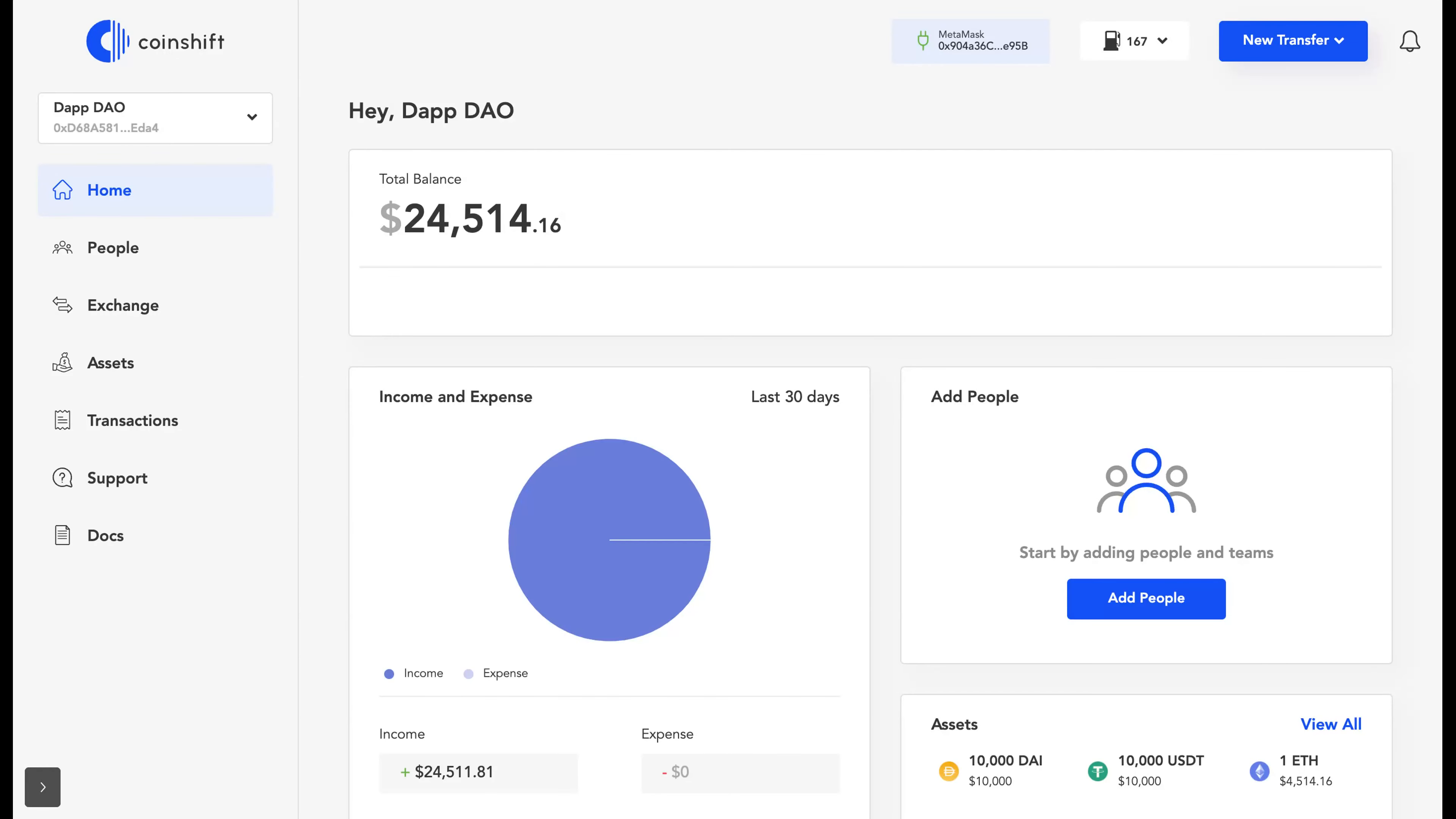I've been redirected to CoinShift dashboard with all my funds safely imported. Thank you.